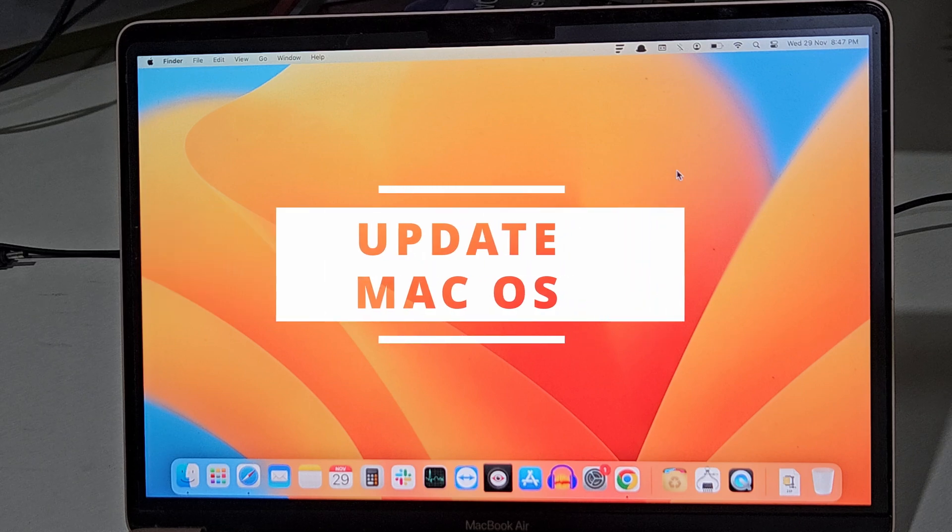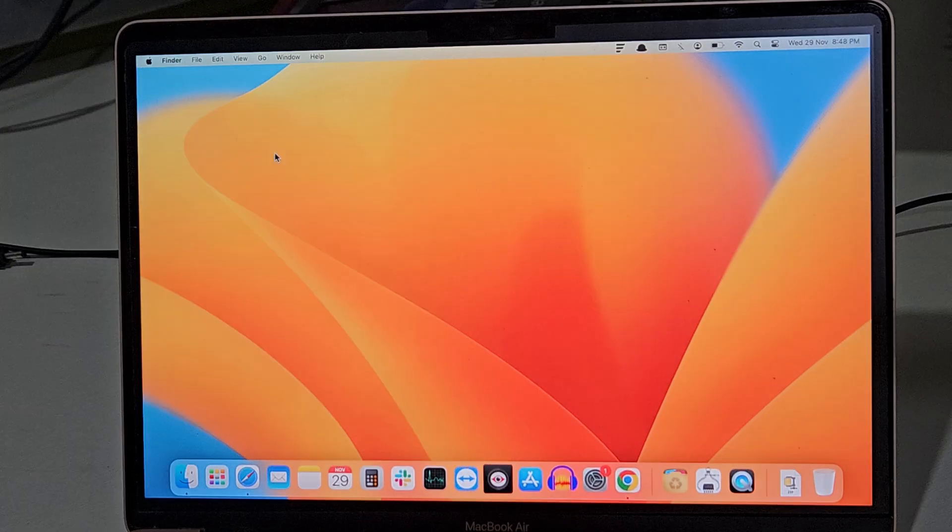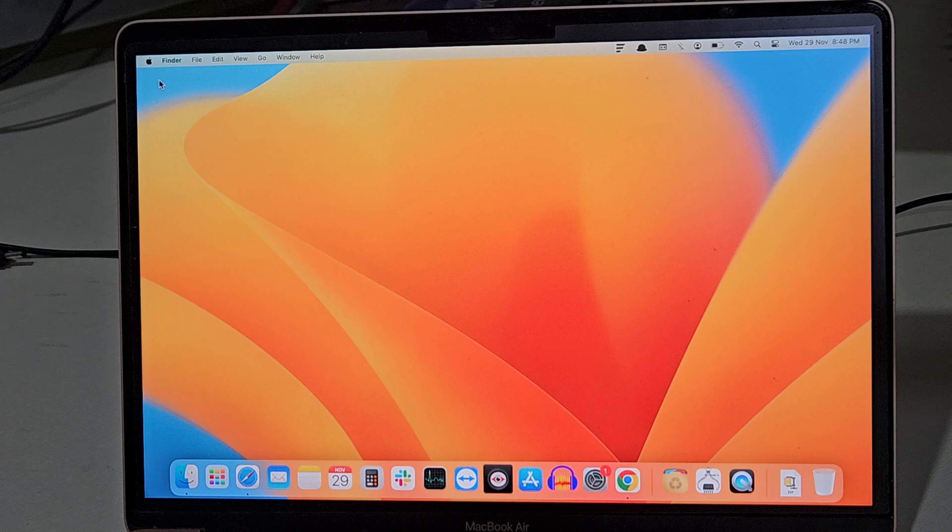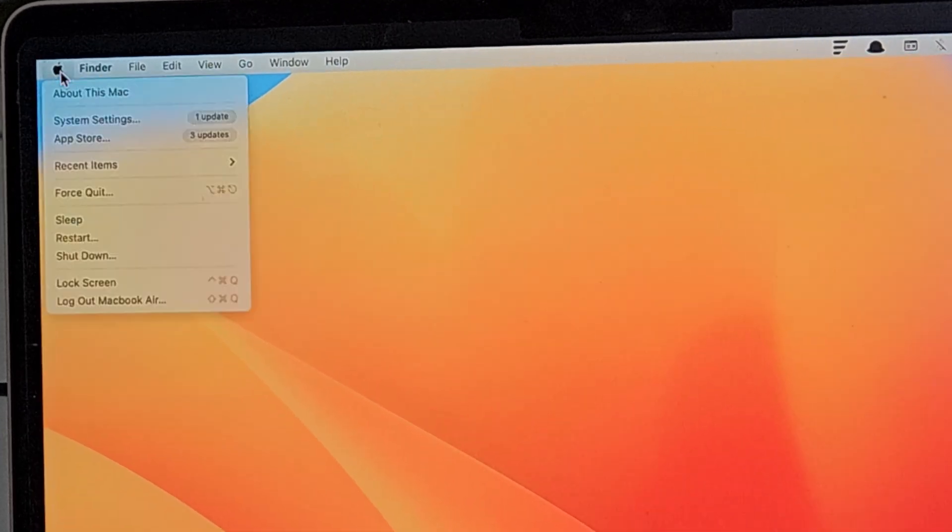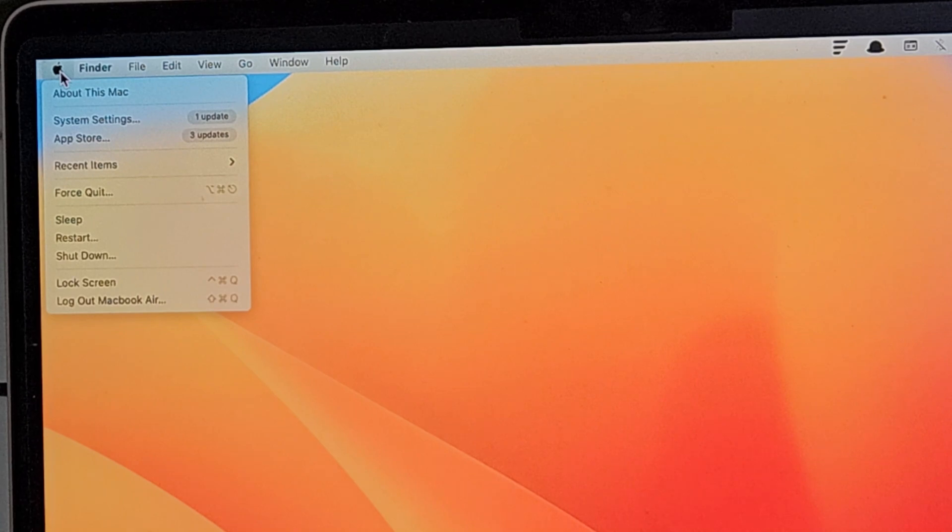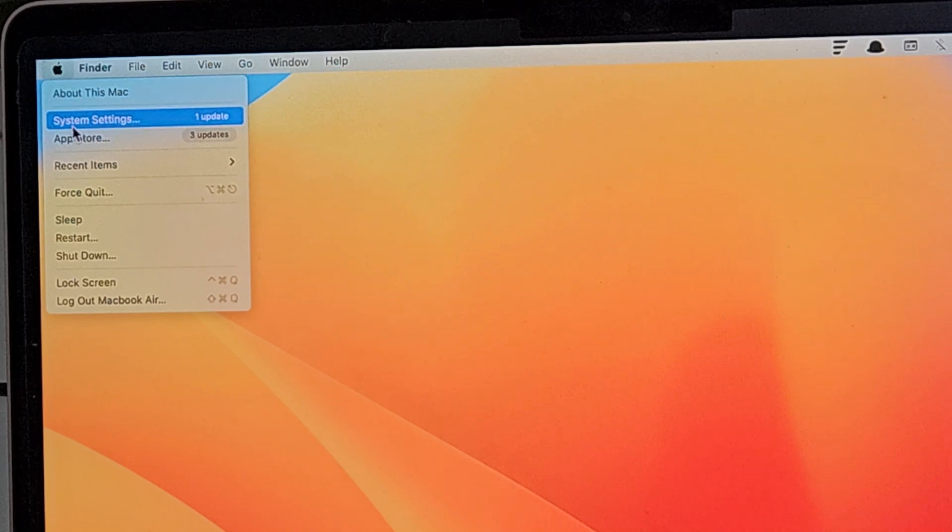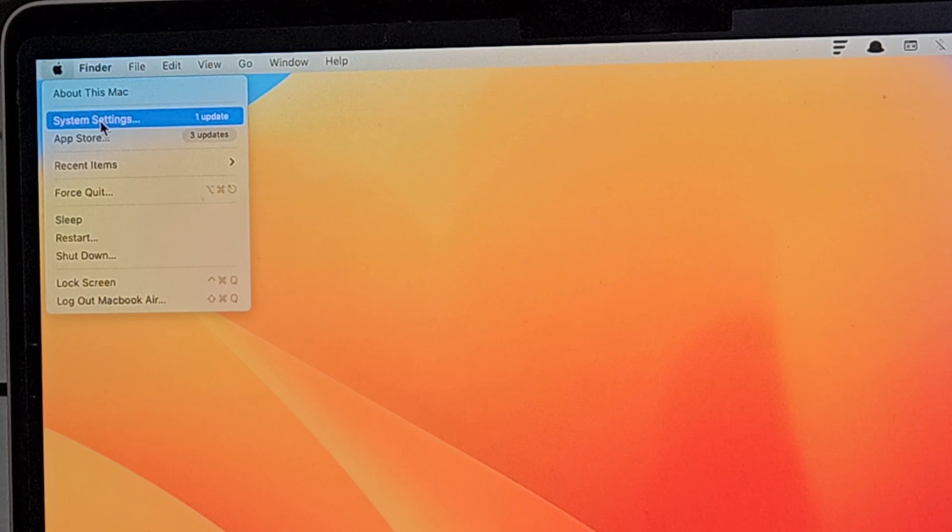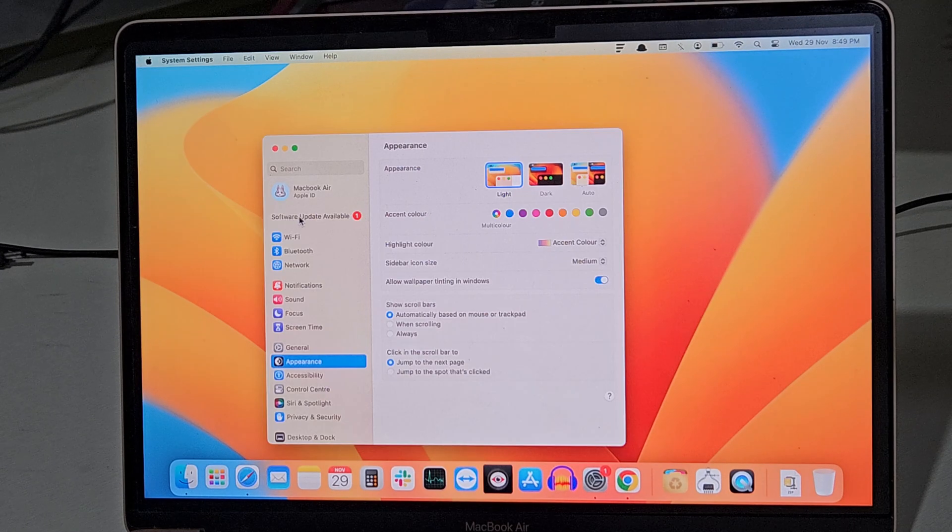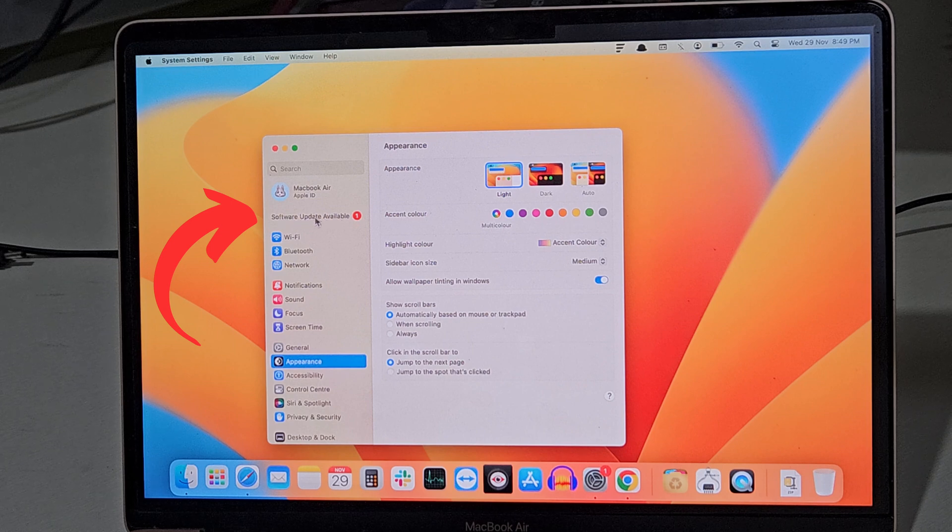How to update your Mac to the latest version: To update your macOS to the latest version, click on this Apple icon at the left top corner. If you have any pending update, you will see a notification in System Settings. Click on that. Here as you can see, we have one notification for system update.